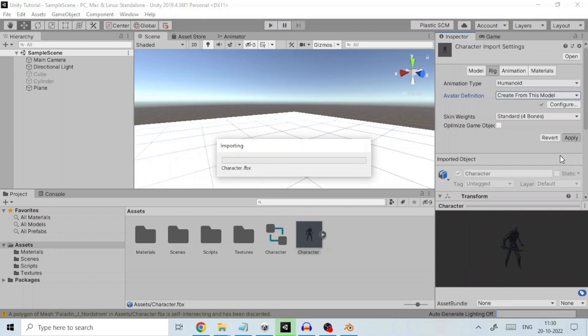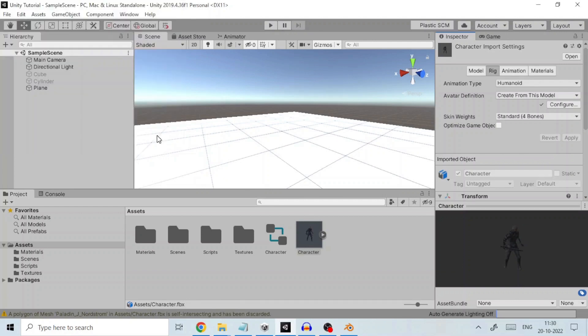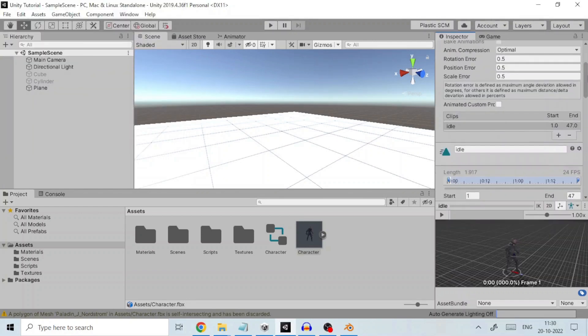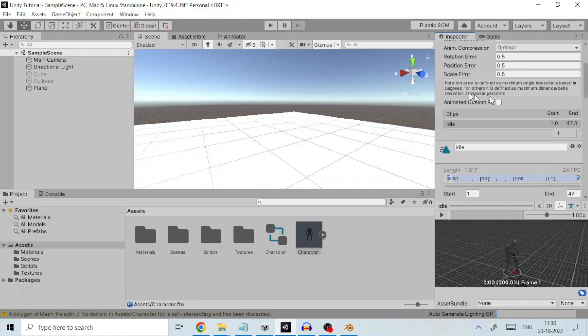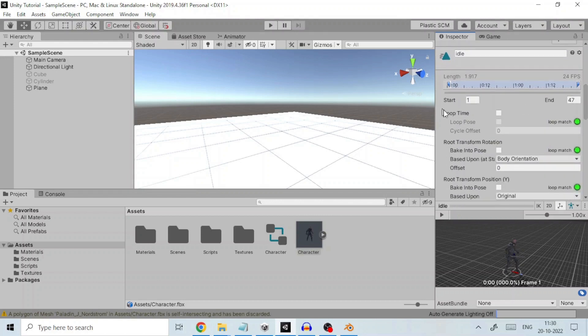Coming to the Animation tab, under Clips section we see all the animations. Choose the one that you need which will be used for the file. Check loop time, depending on whether you want the animation to be played once or looped when this particular animation is applied to the character.